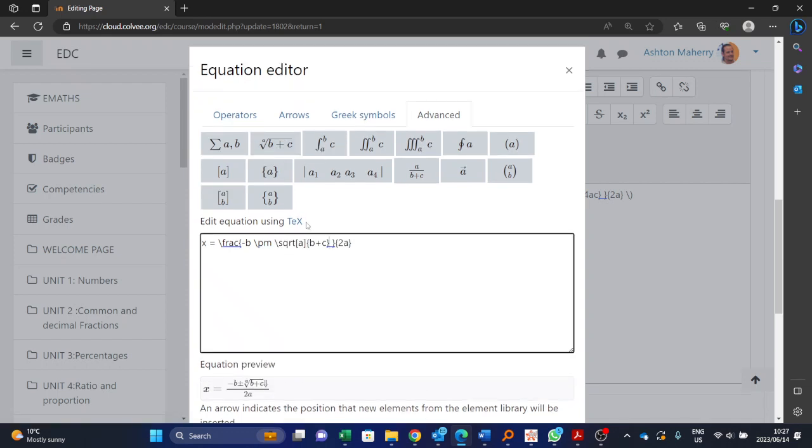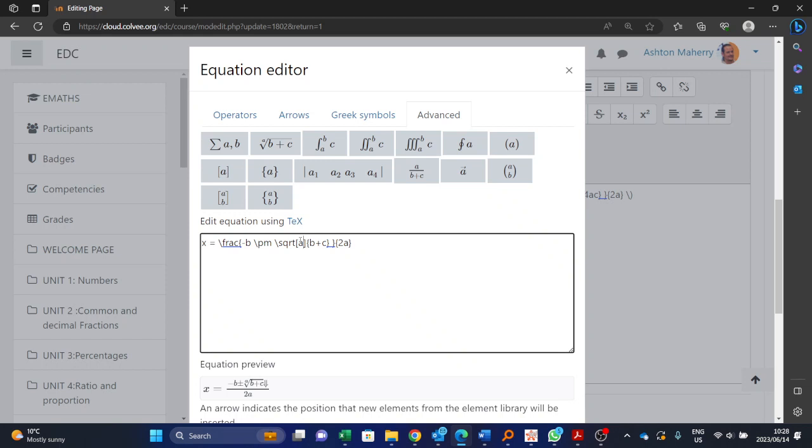There we go. So there you can see it's actually shown it now minus b plus or minus the square root, and it's got a and then b plus c. So in your equation you don't want the a, so we can go and delete the a. But the b plus c is going to be b squared.